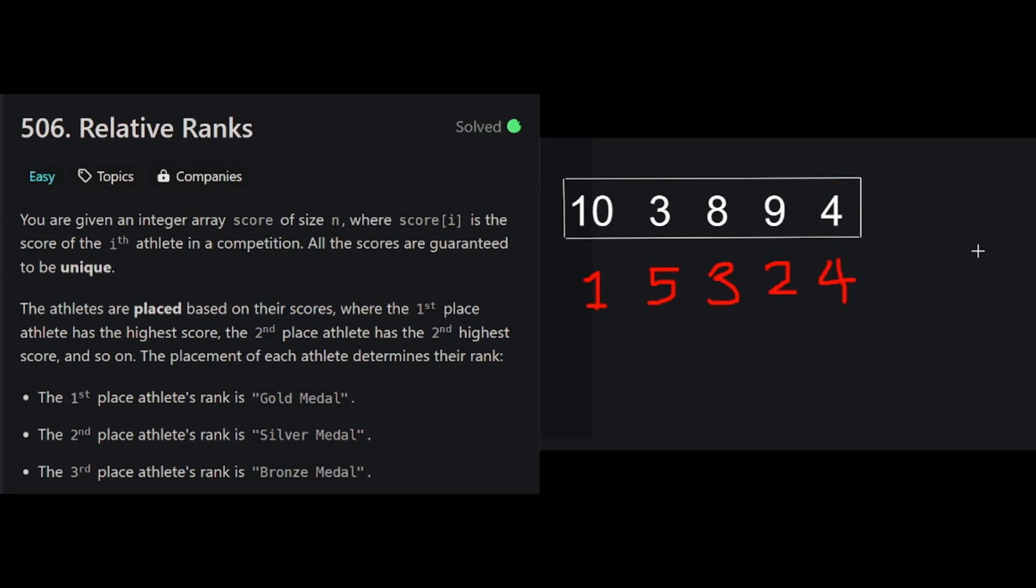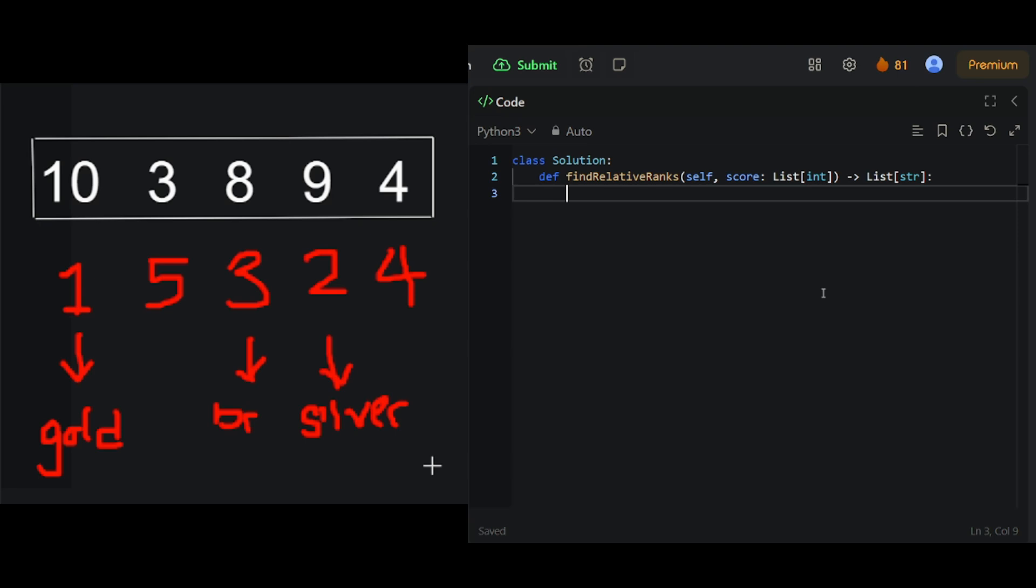We have the numerical ranks of every athlete in the competition. And from there, we'll have to translate these numerical ranks into their actual ranks. So 1 will have to become gold medal. 2 will have to become silver medal. 3 will become bronze. And everybody else just gets their number. Let's turn that all into code.